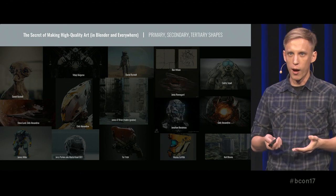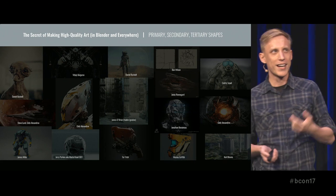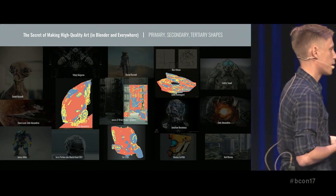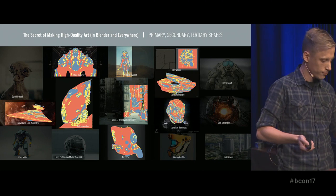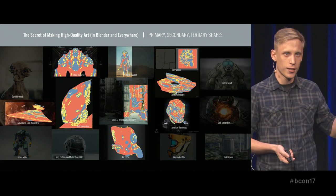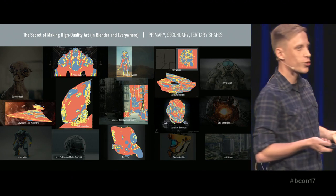I wanted to crash test this theory that Neil had planted in my head, so I took a bunch of top-rated works from ArtStation — back then it was CG Hub, one of the most popular online galleries. I took a bunch of top-rated works and I started painting big, medium, small shapes with red, blue, yellow like this. And after some painting, I started to realize that the distribution of shapes in all these images really looks similar — really like what Neil described in his tutorial.